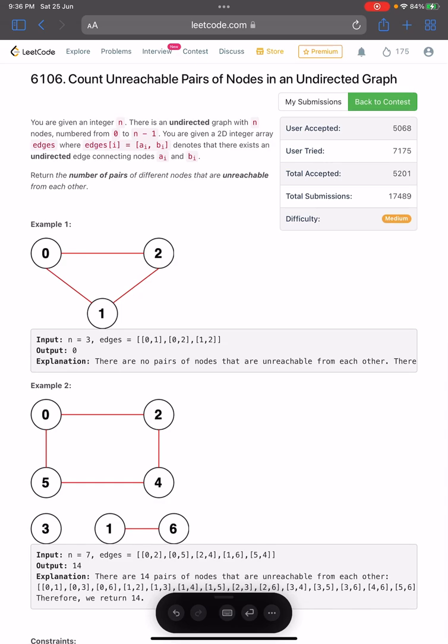If you are familiar with DFS, this won't be a tough problem. It's essentially a basic DFS implementation. Hope you learned something new from this video. Do subscribe to the channel, give a thumbs up, and stay tuned for other LeetCode contest videos. Take care.